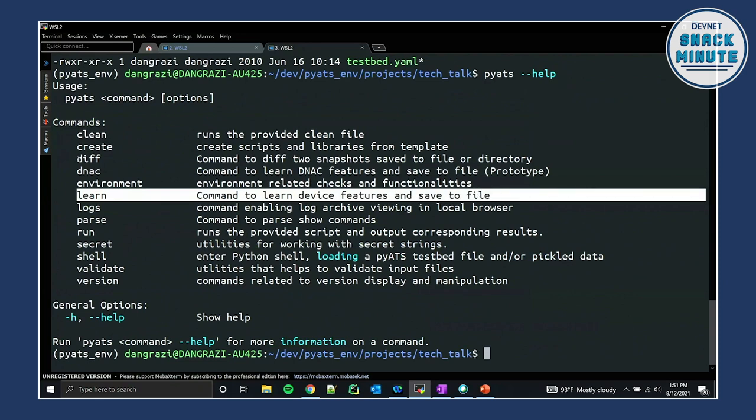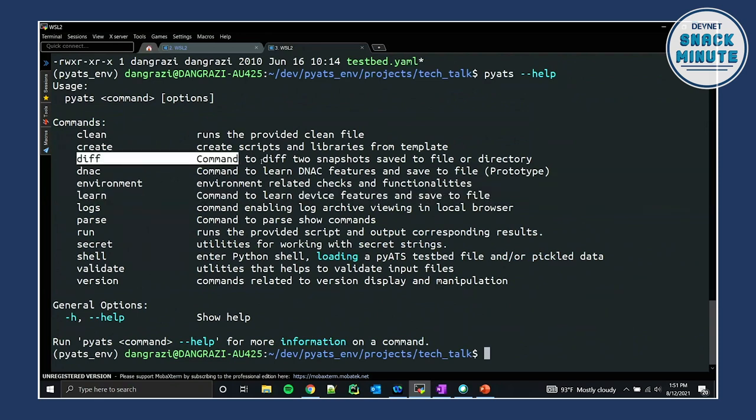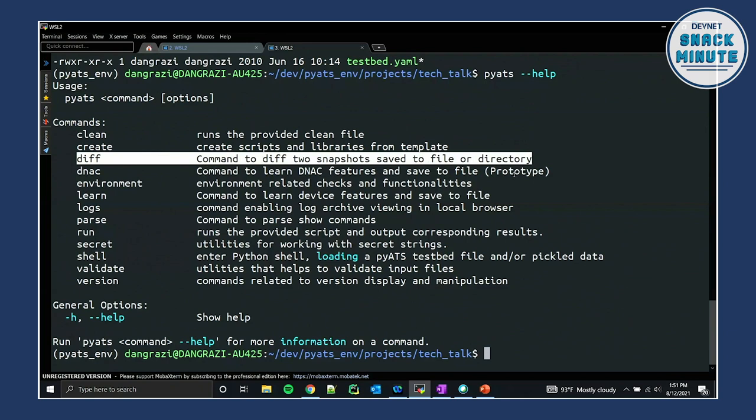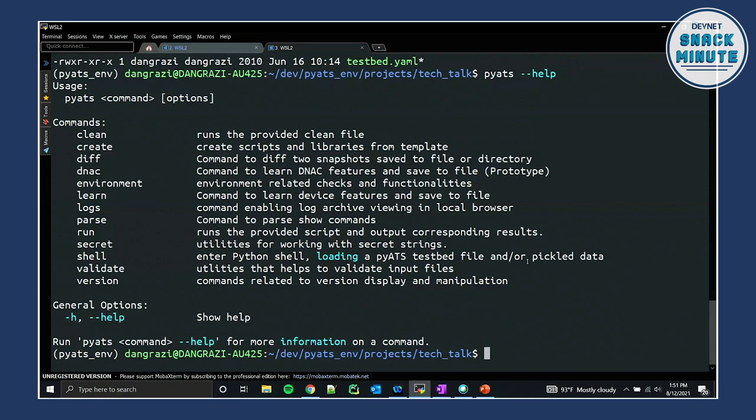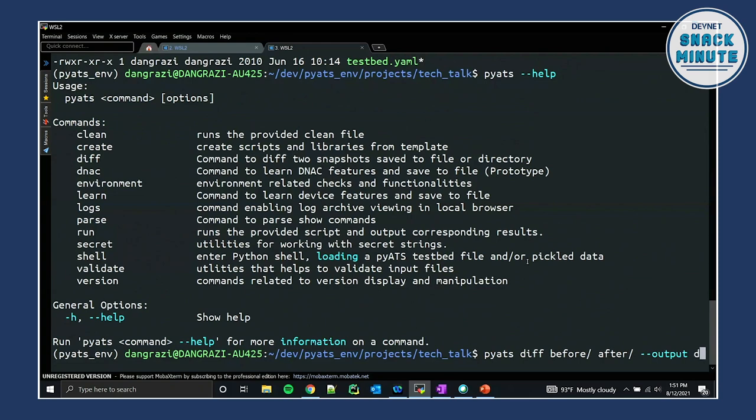So now if I was just to do an ls-al on this directory, I can see there's that after and there's that before directory. So if I do pyats-help, we can see some of the other various commands that we have. So we just use this learn command. What we're going to do now, we're going to use this diff command to do a diff on those two snapshots, and be able to see exactly what it changed. So pyats-diff, we're going to give it the before, and we're going to give it the after. And then I'm going to save it to a directory called diff.